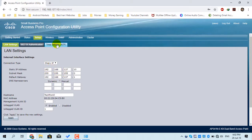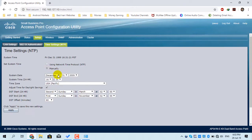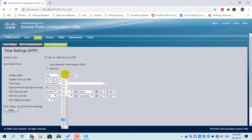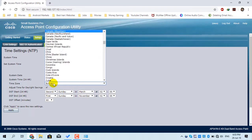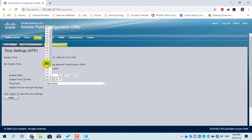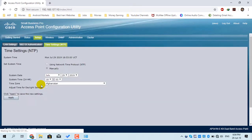You can also change the time settings of the access point by clicking on Time Settings. You have two options: if you have an NTP server, enter it here, or you can assign the time manually. I will assign the time manually — today is July 29, 2019. I will also change the time zone to Afghanistan. After manually assigning the time, click Apply.